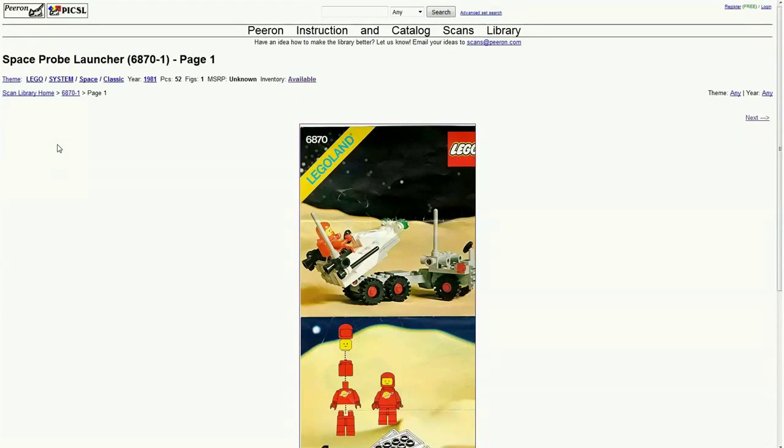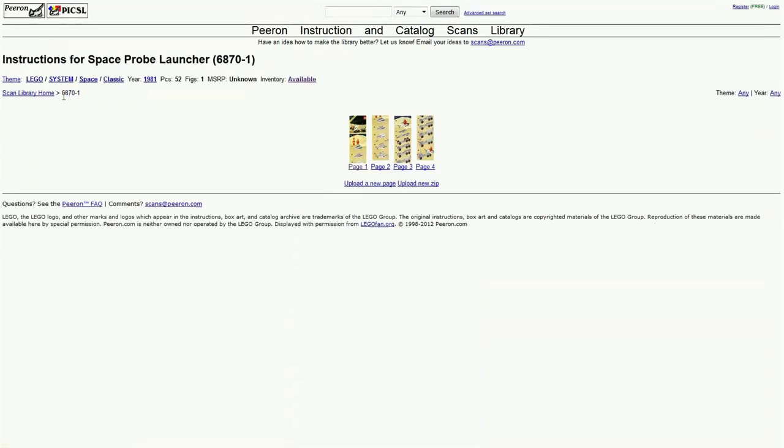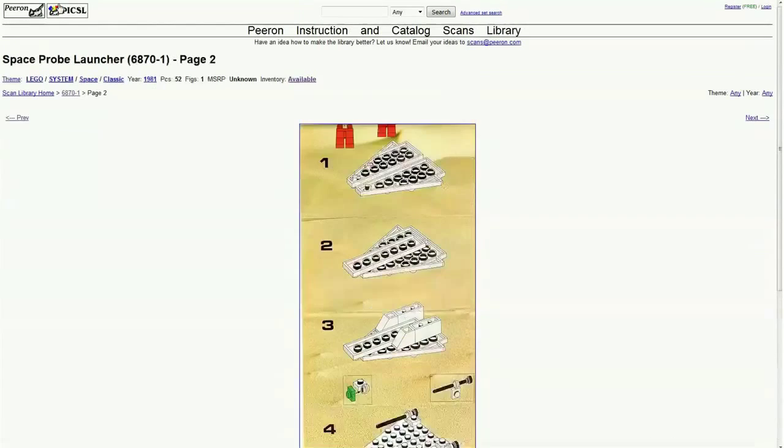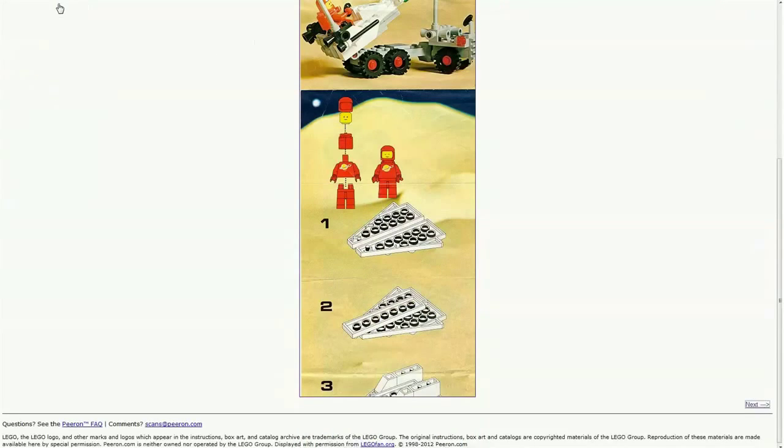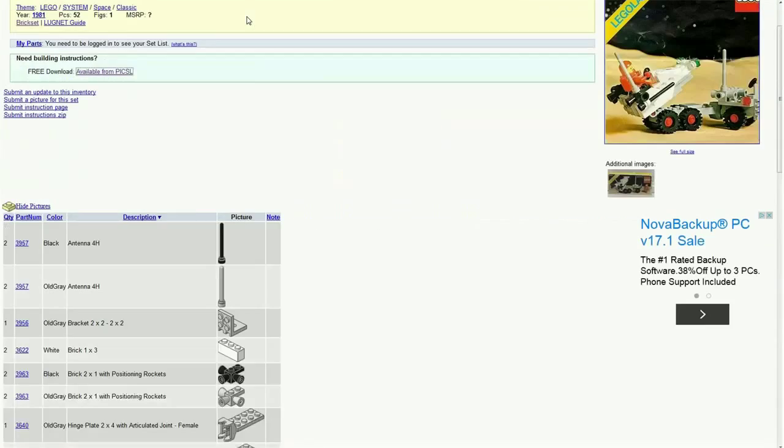As you can see, you can then download them if you want. So we'll just go back to the set. Let me just go back here. So that is for the LEGO instructions.